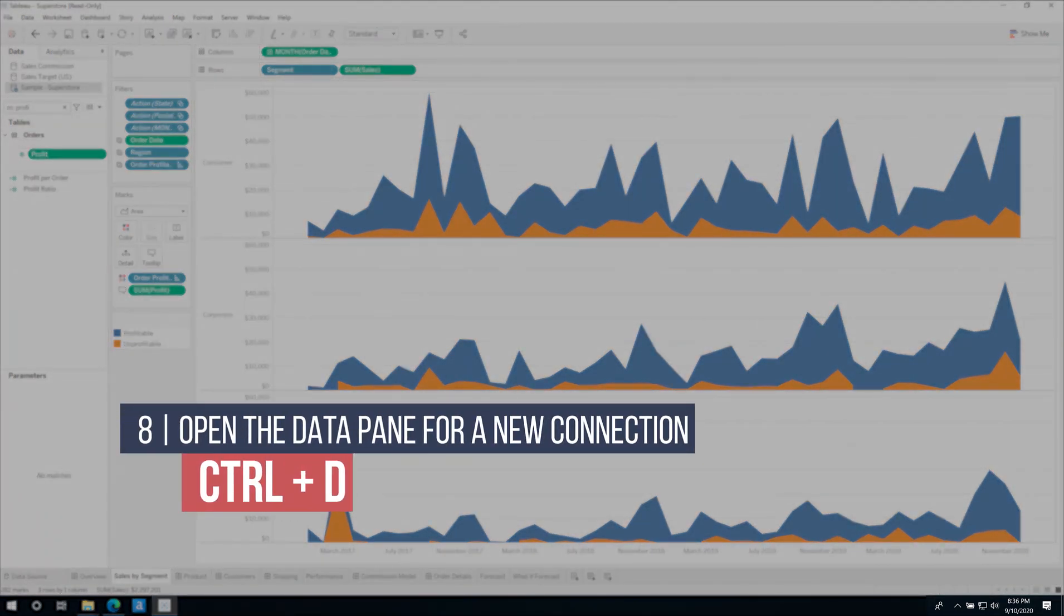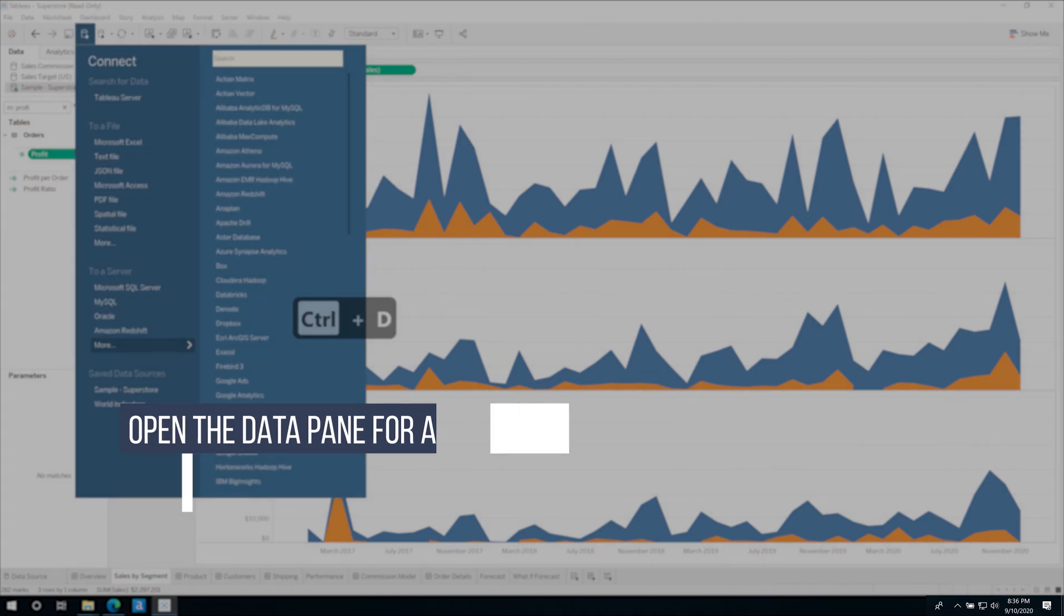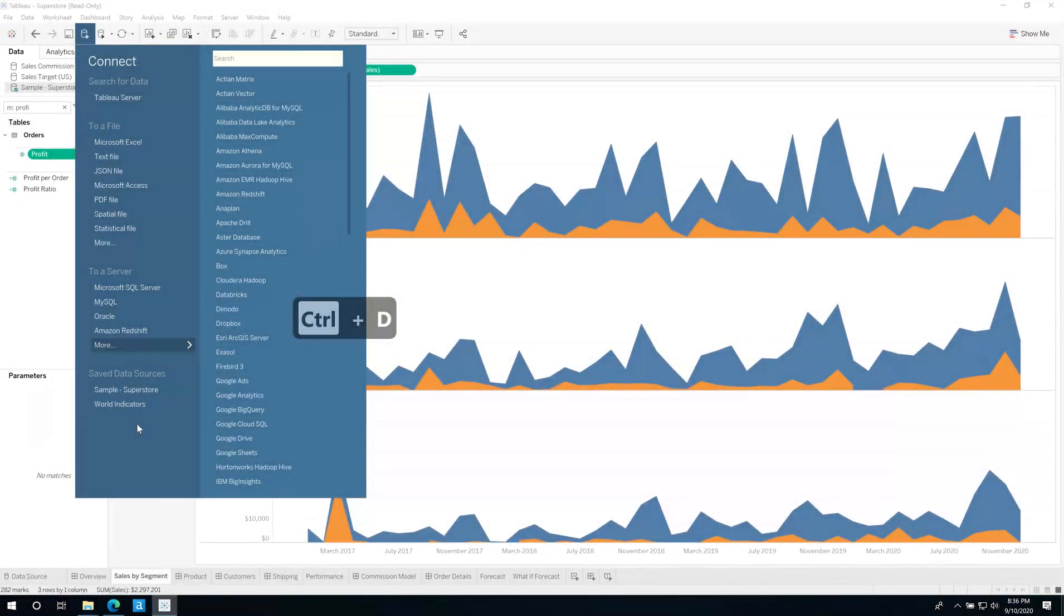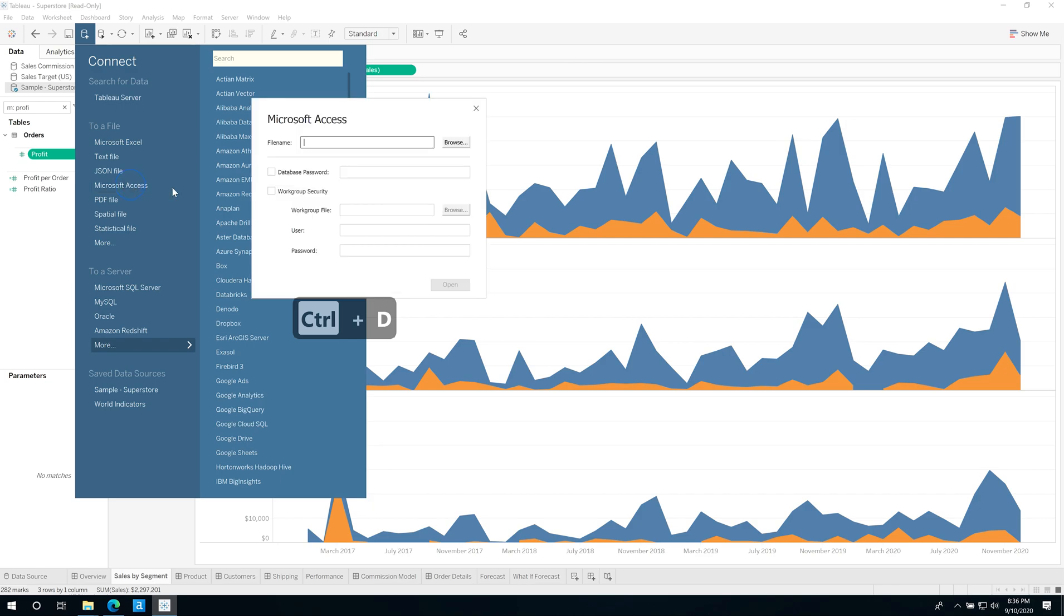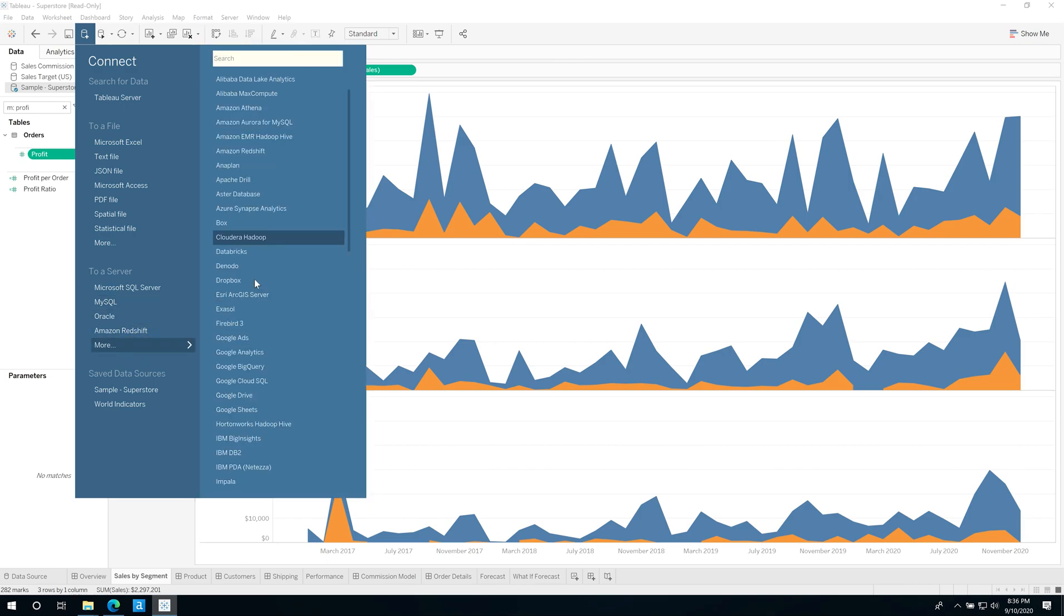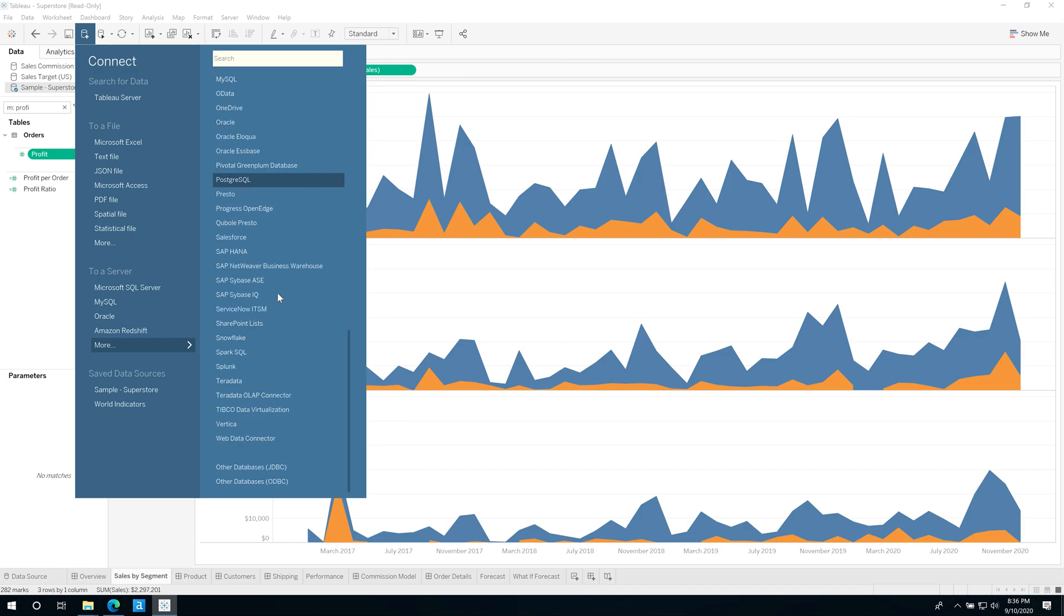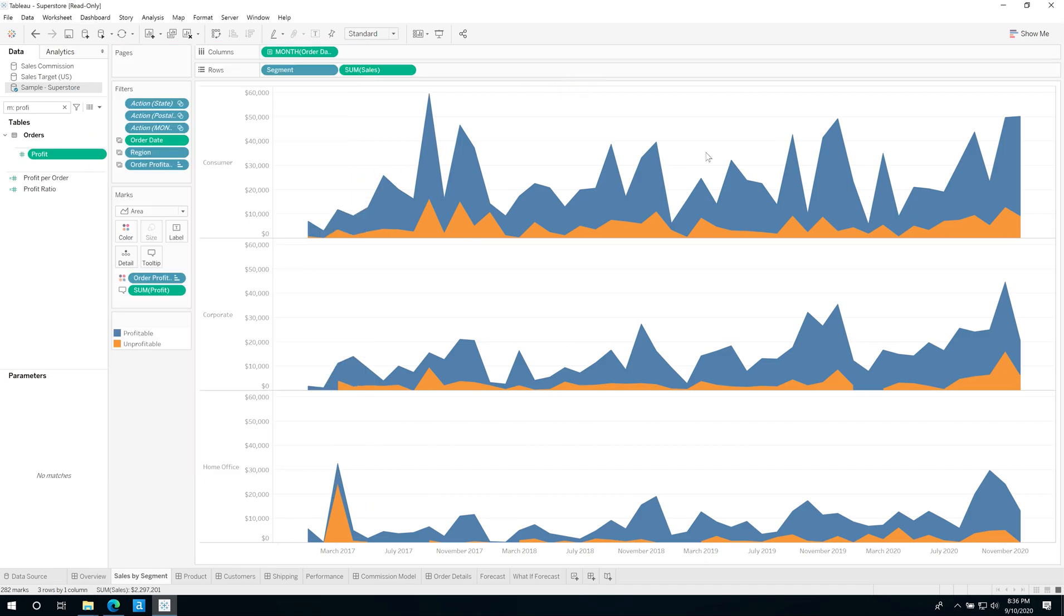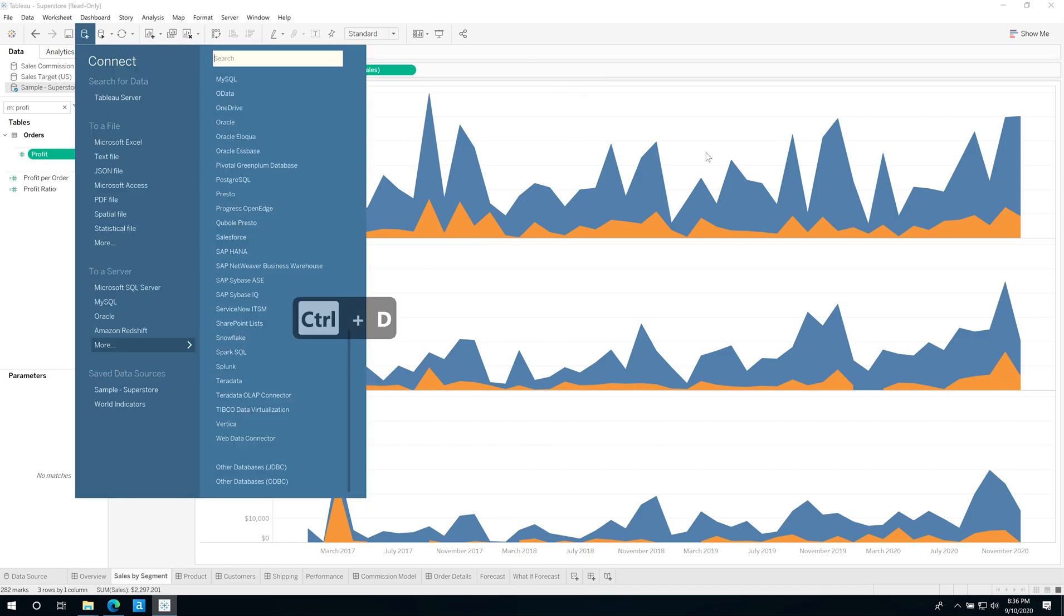Now another shortcut whilst we're on the topic of data, if you hit Ctrl+D, this allows you to open up the data pane and simply go to your data source and hit connect, whatever you might be connecting to, whether it's an actual database, Access, Excel, or any of the very many database sources that Tableau has available to you. Just hit Ctrl+D wherever you are in the worksheet and that will open up straight away.